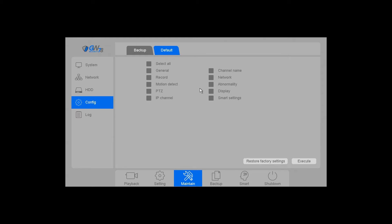Here you can select different aspects to default individually. If you're having app issues or network settings, you might want to try defaulting the network.